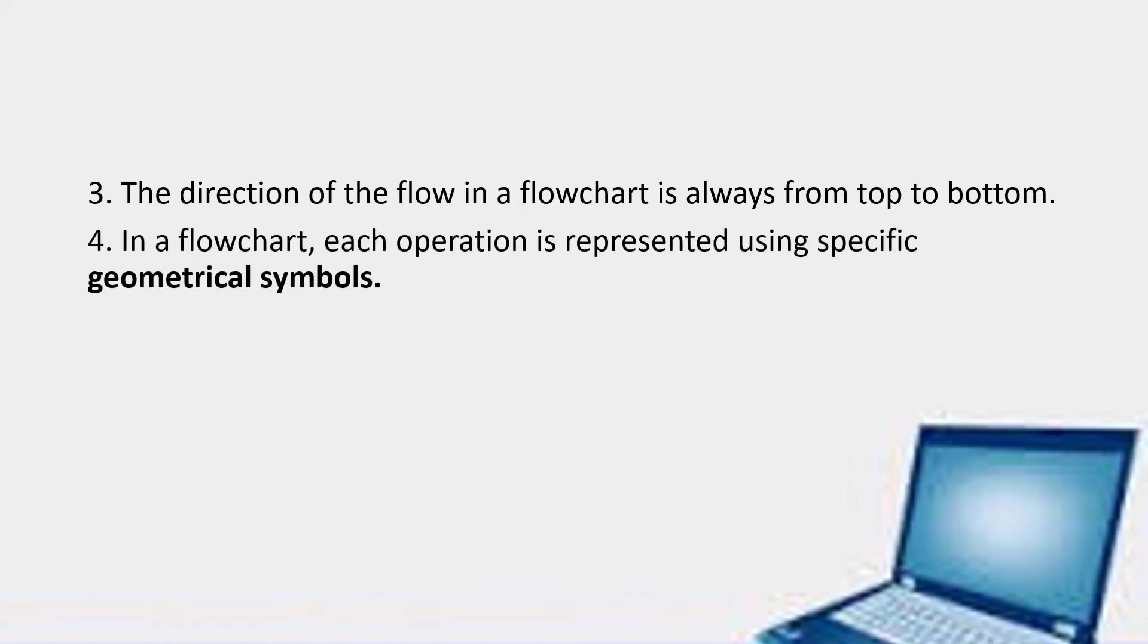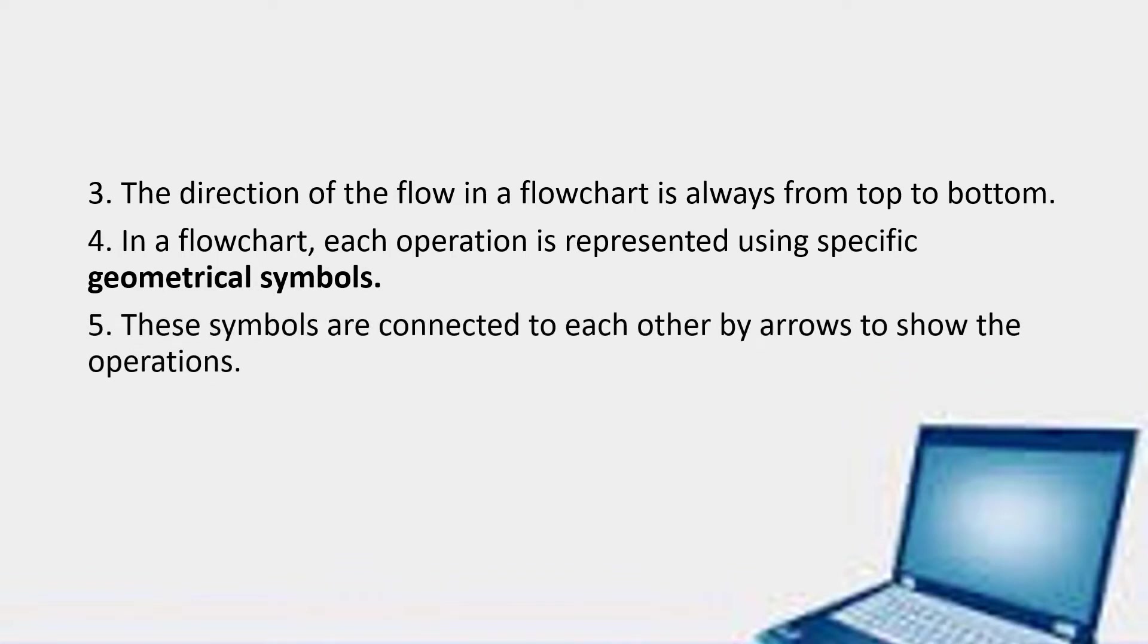In a flowchart, each operation is represented using specific geometrical symbols. These geometrical symbols we are going to learn one by one. These symbols are connected to each other by arrows to show the operation. Let us see the geometrical figures one by one.